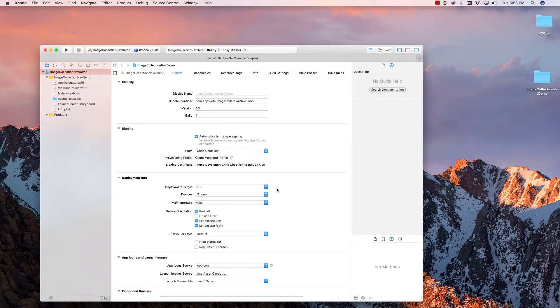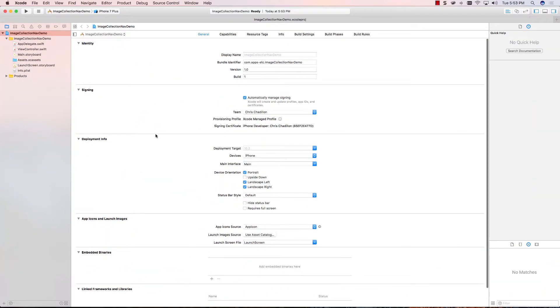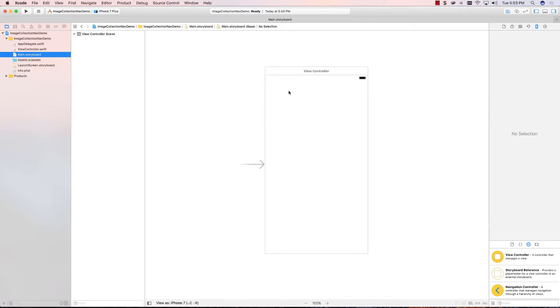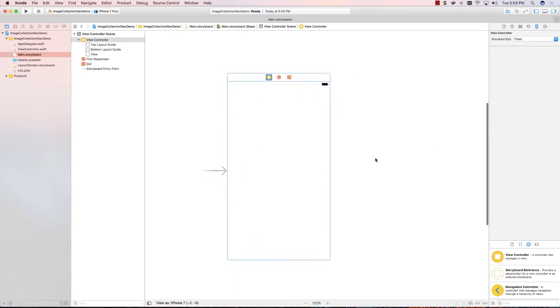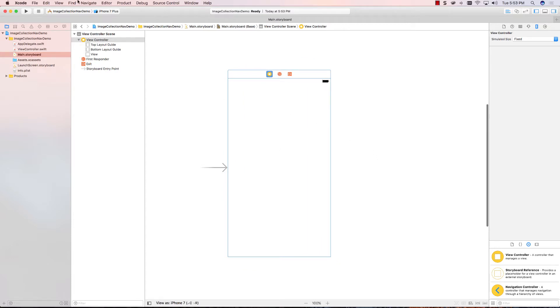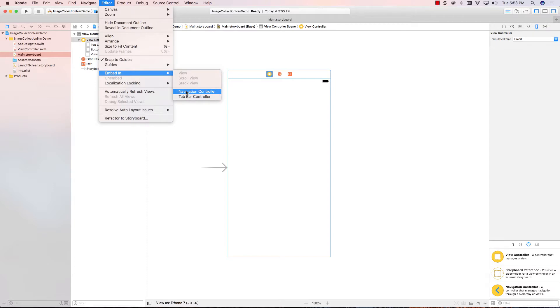Now, in this first part of the series, I'm going to do most of the work required to set up the storyboard. So, I'm going to go into the storyboard, and we're going to have a single view controller, which we're going to keep. The first thing I need to do is I need to embed this view controller in a navigation controller. So, let's do that first.